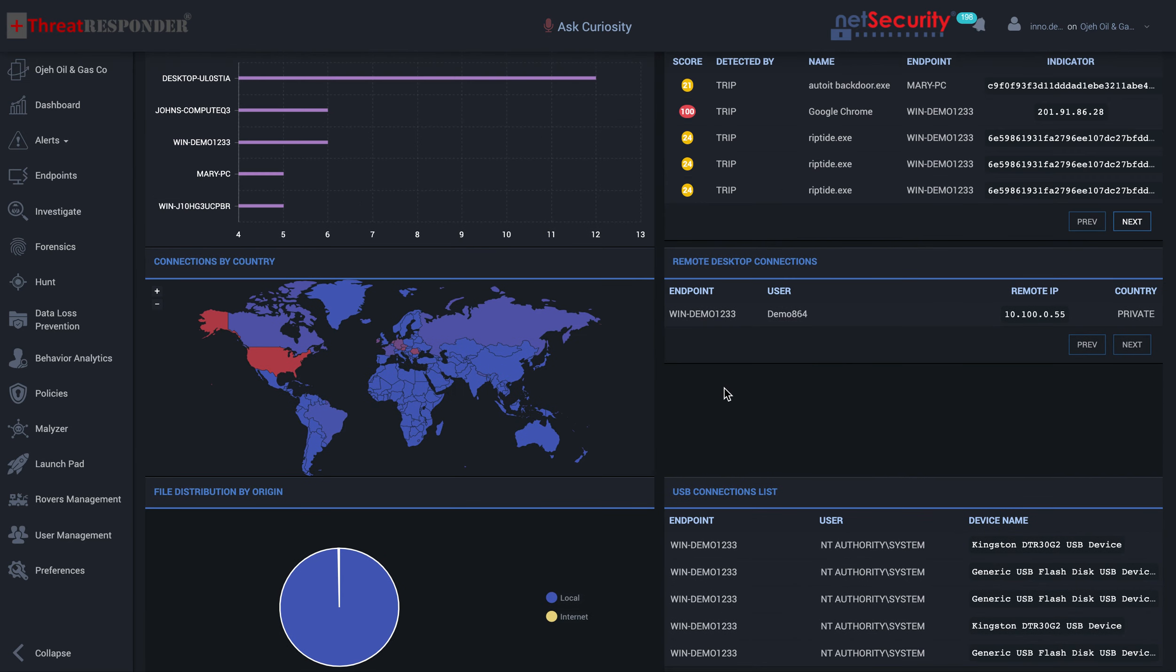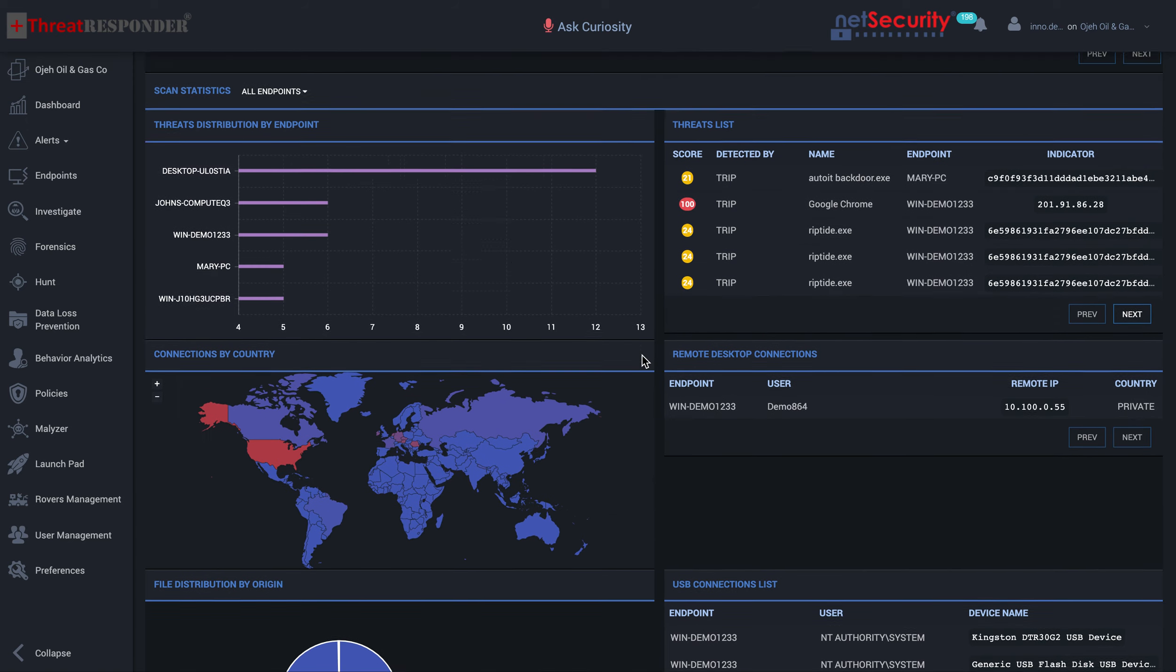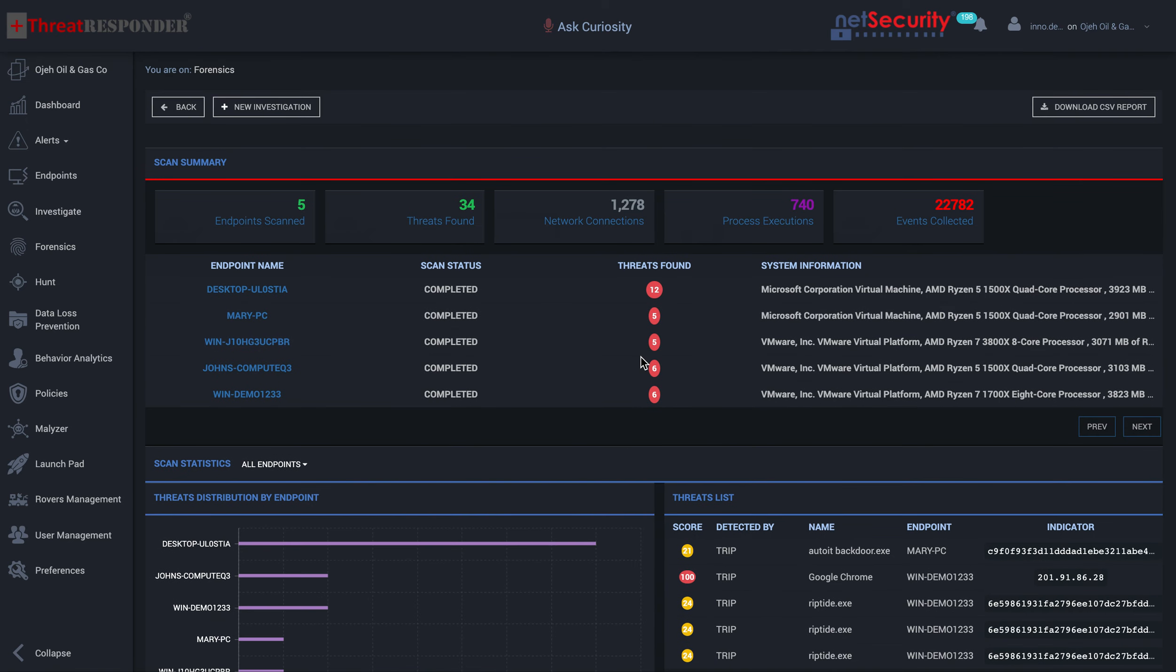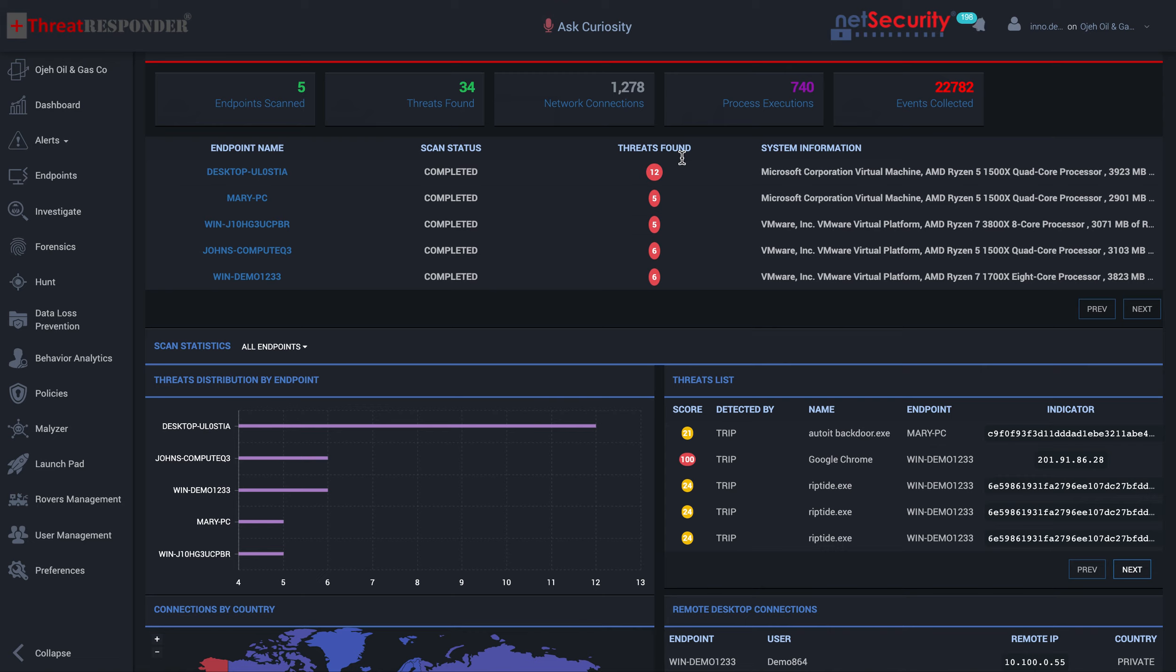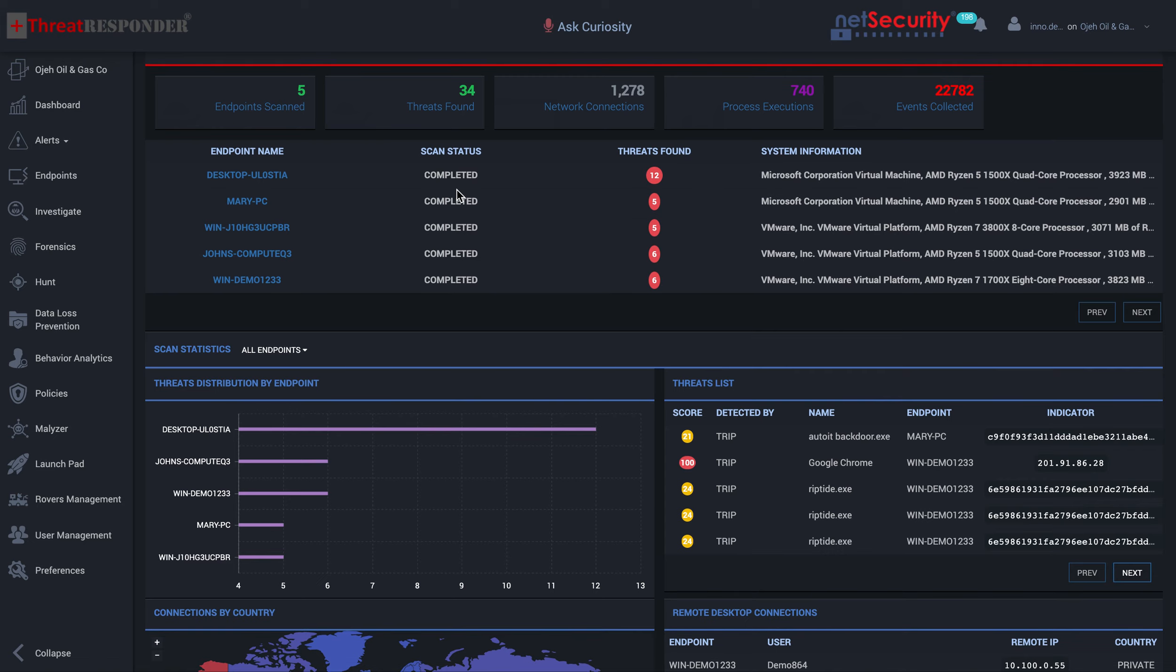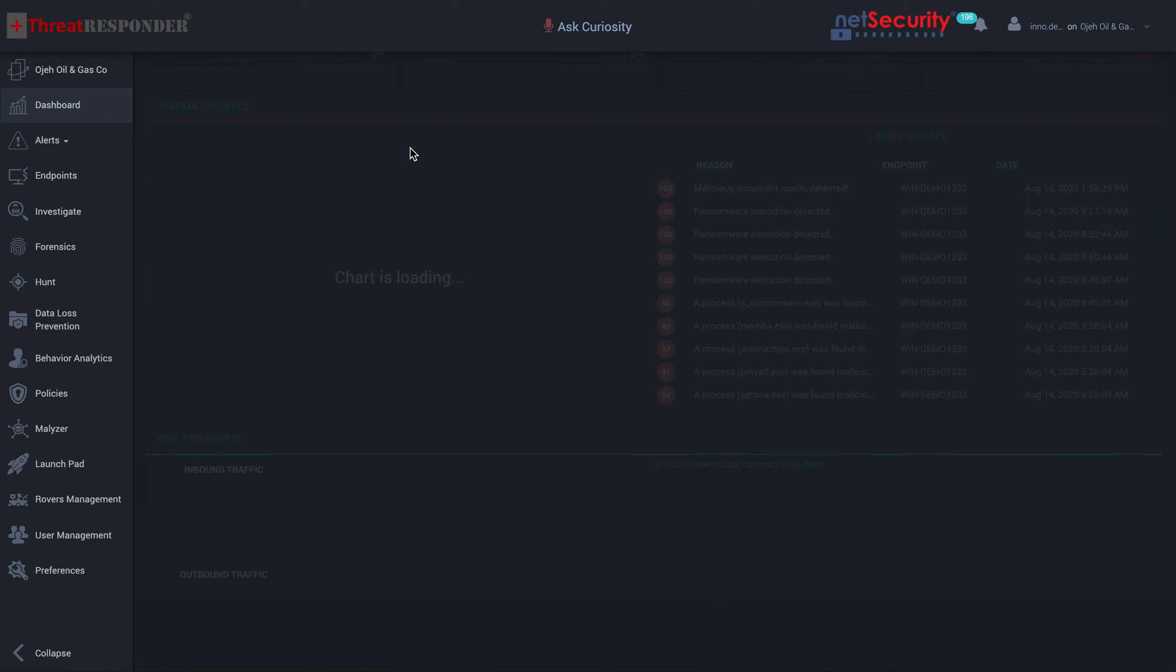ThreatResponder actually allows you to do legally defensible forensic investigation. You have the option to download the file into a CSV and provide, produce all the evidence that you need to determine whether a particular action or activity actually occurred on an endpoint or not.